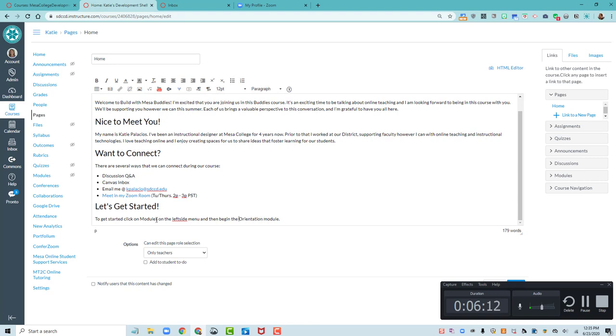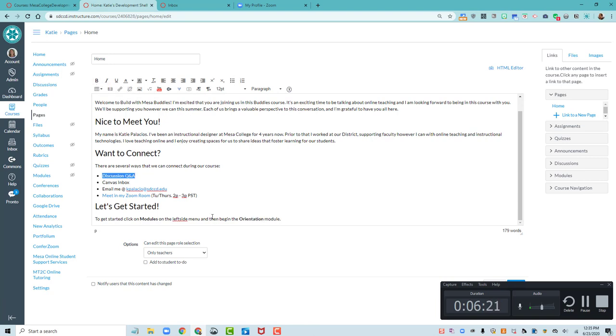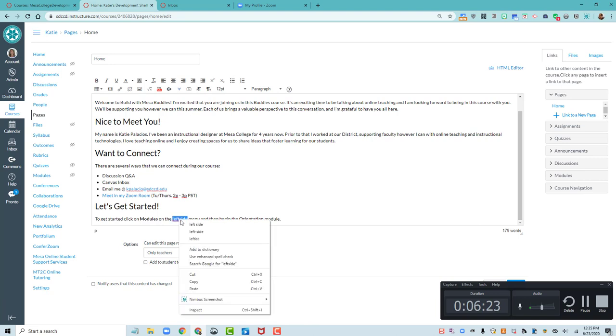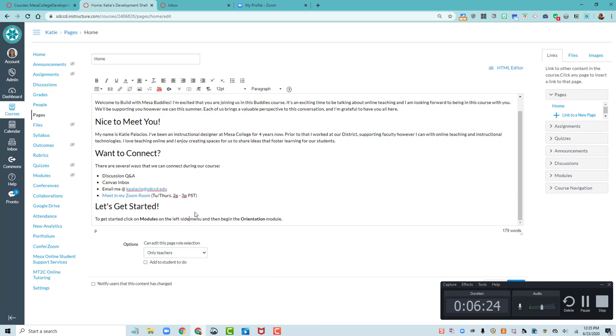They're going to click on modules and actually I am going to bold that and begin the orientation module. So those are things that are important and it clearly makes those stand out. Here I use bold to add emphasis, not to create my own heading. Left side menu and then begin the orientation module. Let me save this.